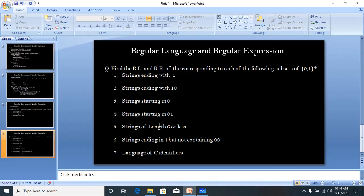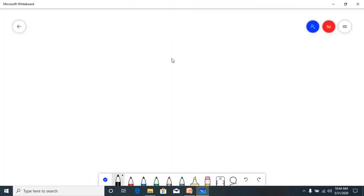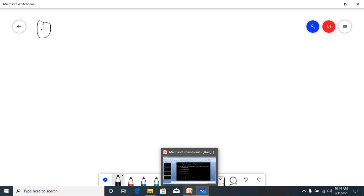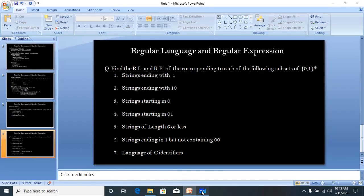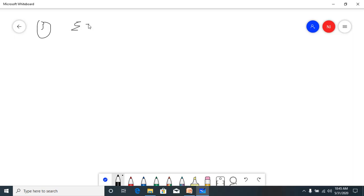The third example is strings starting with 0, which is the contrast to the first example. Here, strings start with 0 and end with either 0, 1, or their combinations, or epsilon doesn't matter. We construct strings on alphabets {0,1} where every string starts with 0.